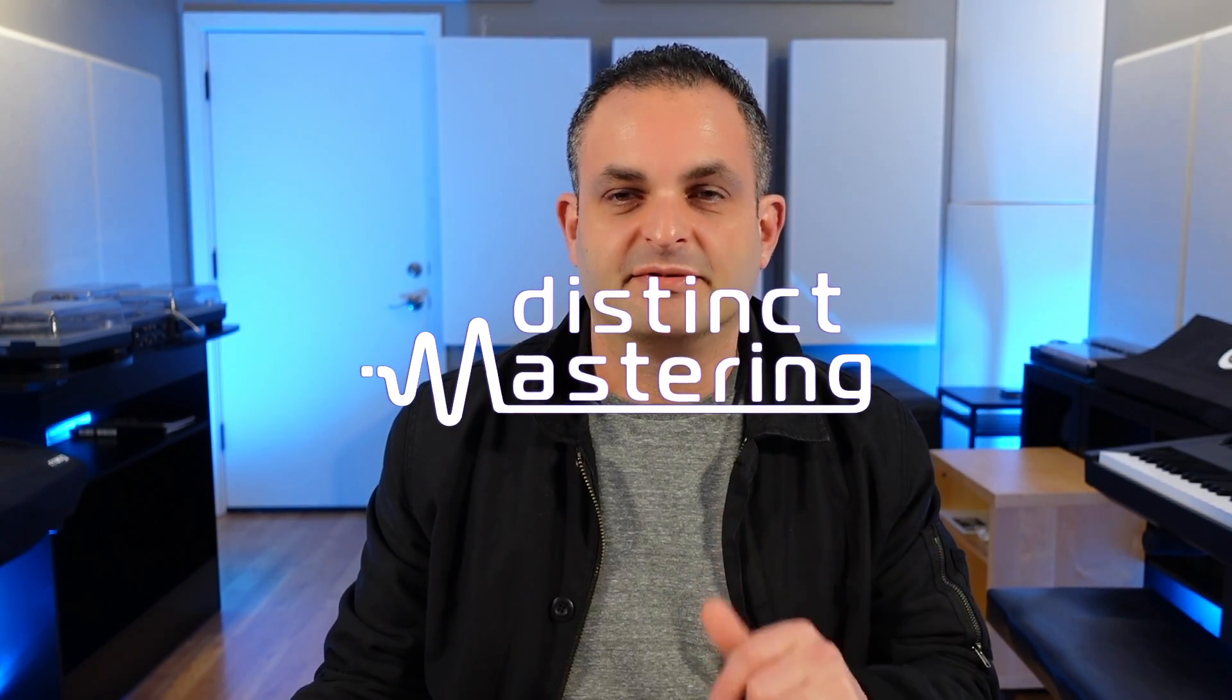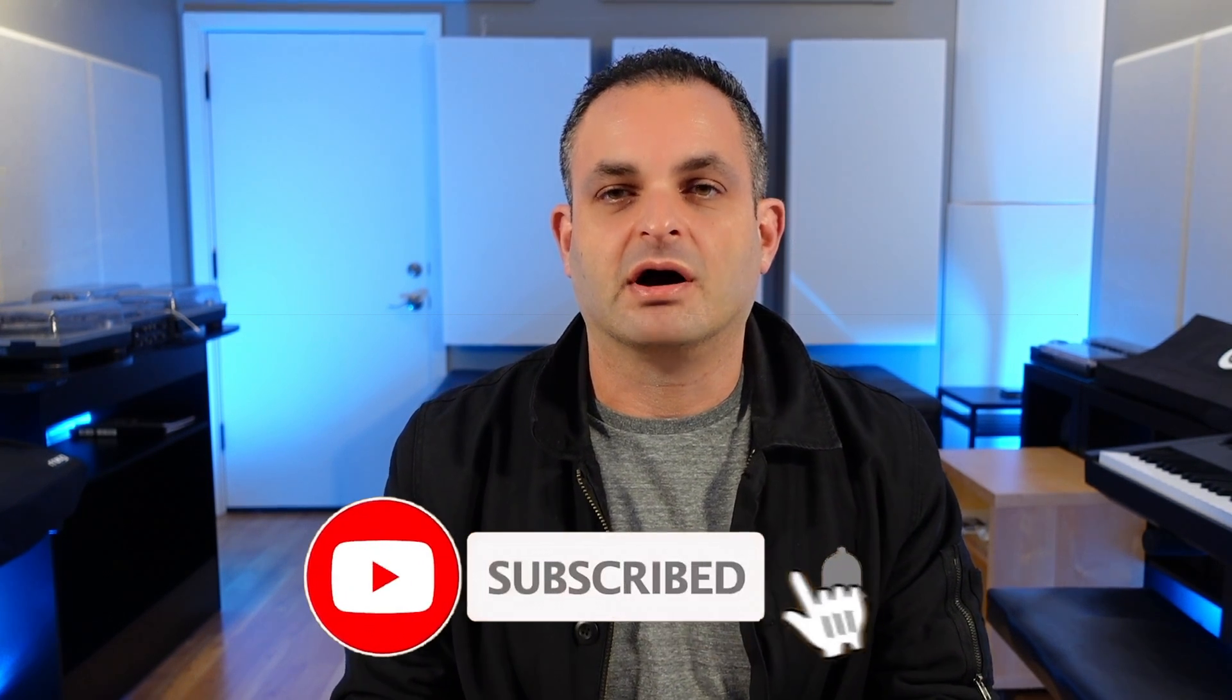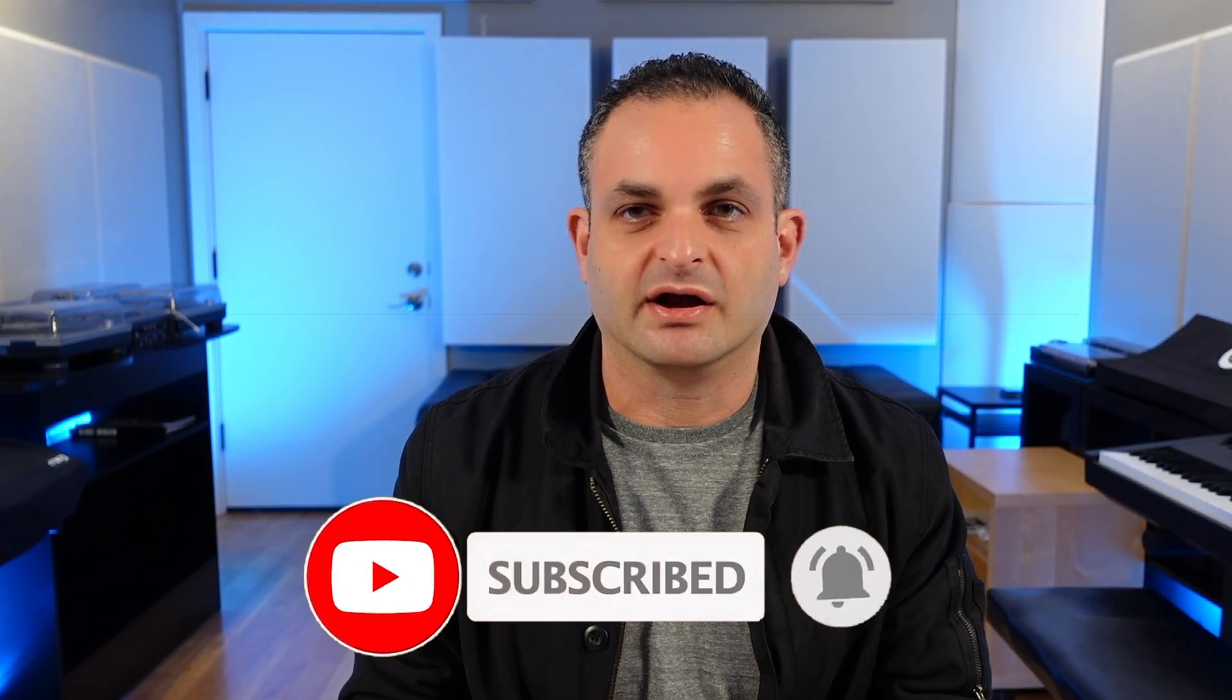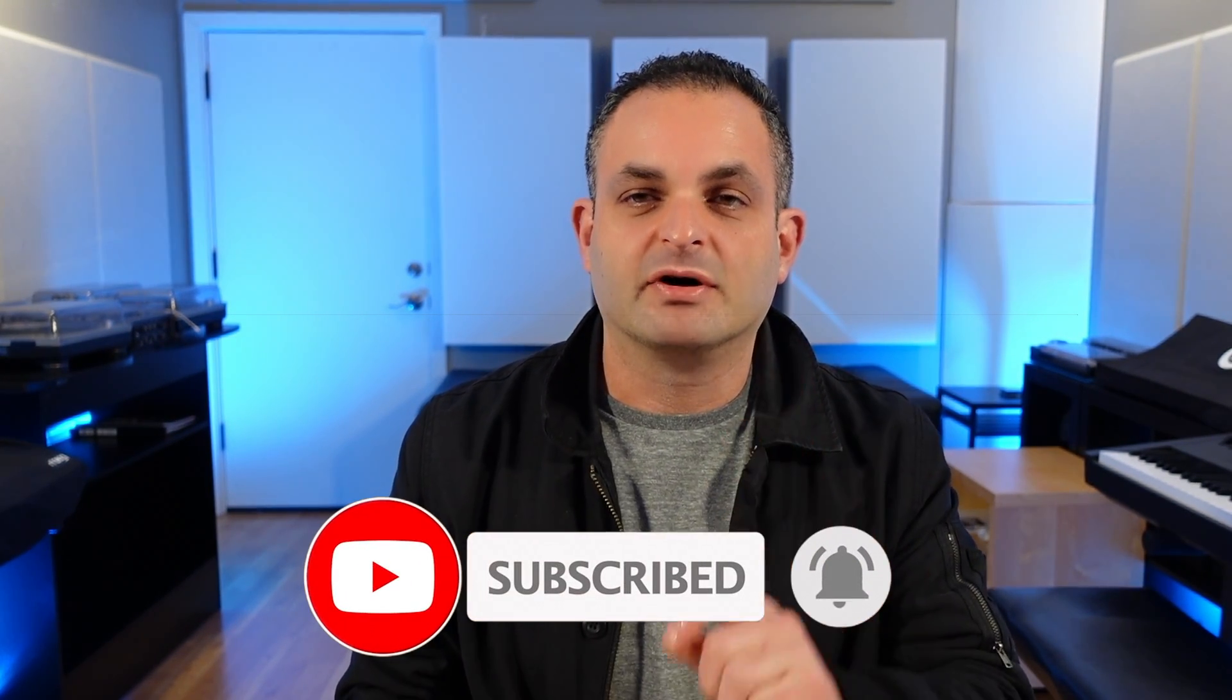Hello everyone and welcome to the Distinct Mastering YouTube channel. My name is Freddy. Today we're going to have a short concise video on the best settings for exporting audio out of Ableton. Let's get right into it.